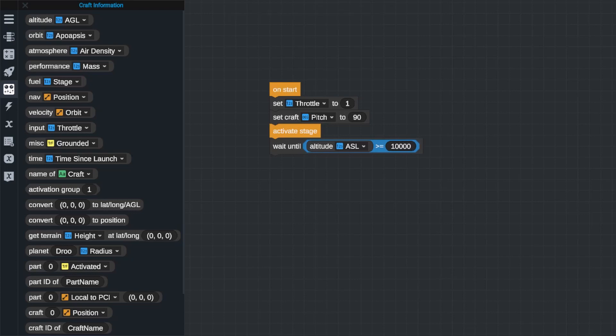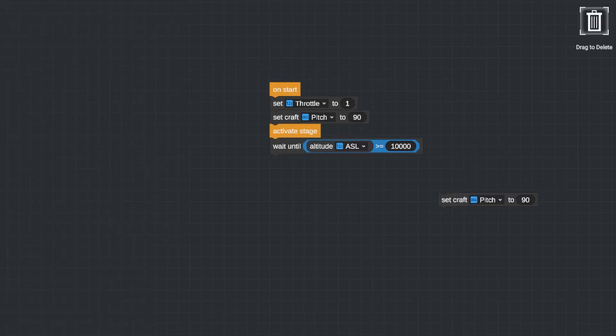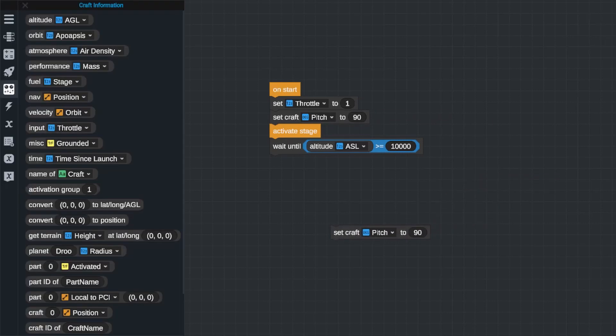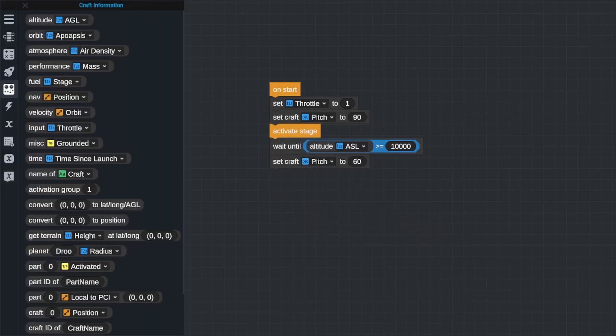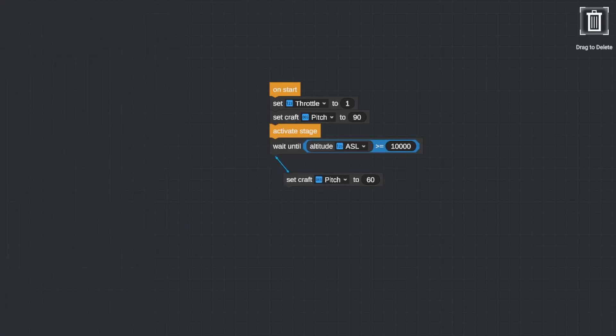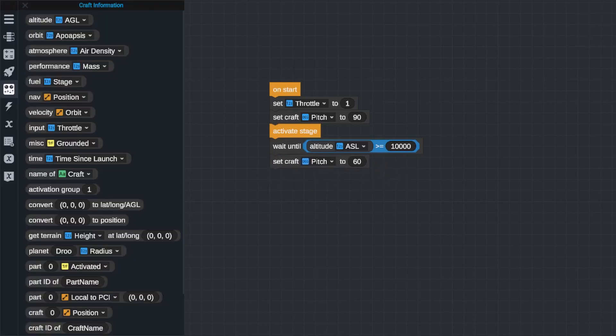Now this wait until expression will activate and allow the program to continue reading after my altitude is greater than 10,000 meters. Now I'm going to go back to the craft instructions blocks and grab a set pitch to and place that under my wait until expression, and then I will set the value to set my pitch to to be 60 degrees.